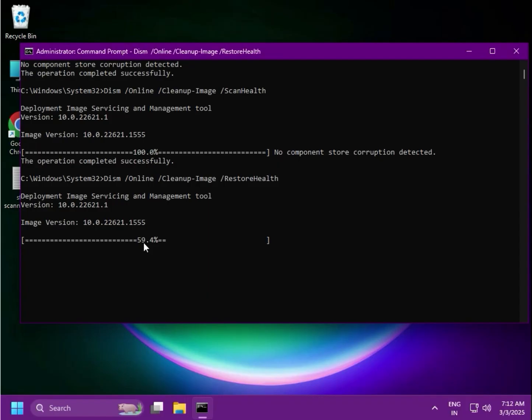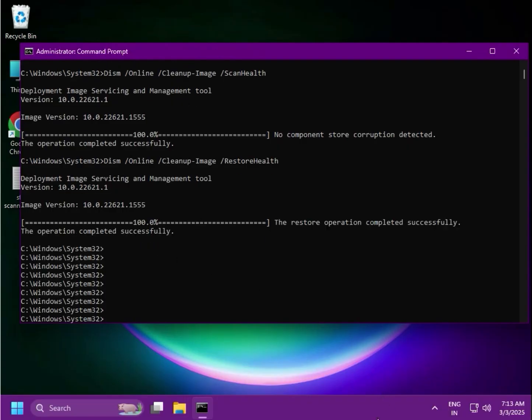Once all commands are done, try the next method if needed, or you can also restart your computer. Thank you.